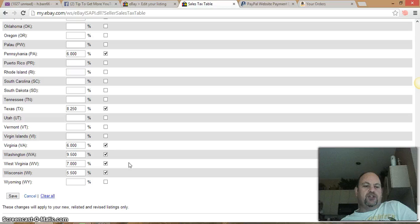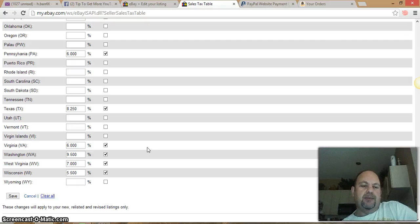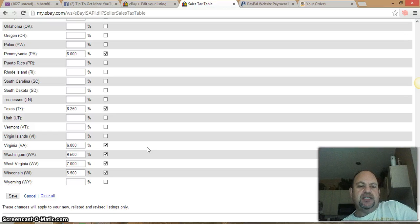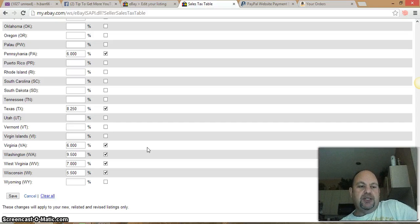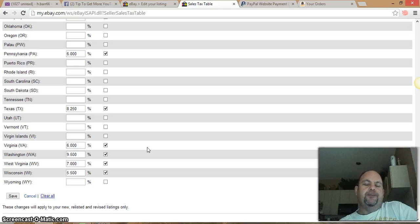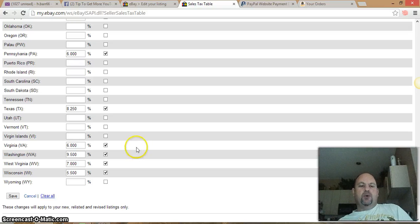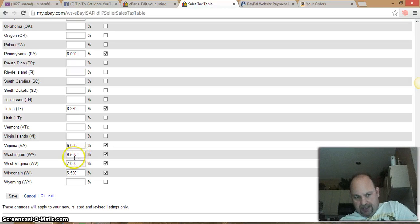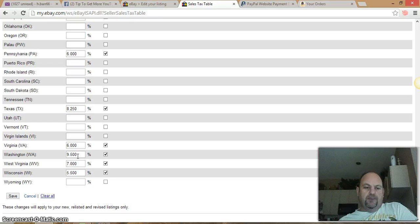Washington state charges the most tax at nine point five percent. Think about this: if you sold a hundred dollar item on eBay and bought it on Amazon, they're going to charge you almost ten percent tax — that's nine dollars and fifty cents. After eBay fees of ten percent, you're down to ninety dollars. If you didn't build in the tax, you're at a ten dollar deficit. That's why it's so important to have these taxes set up.